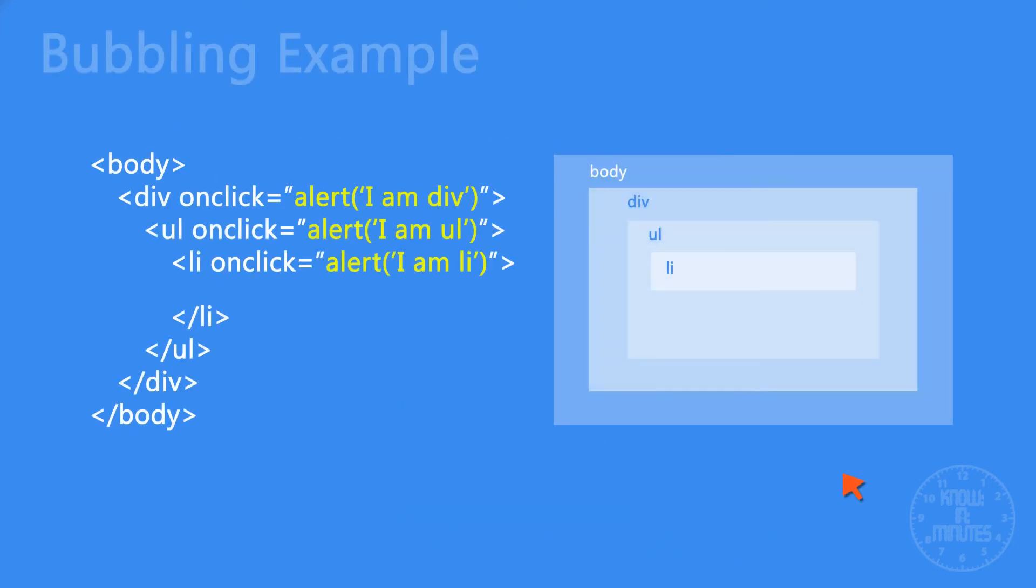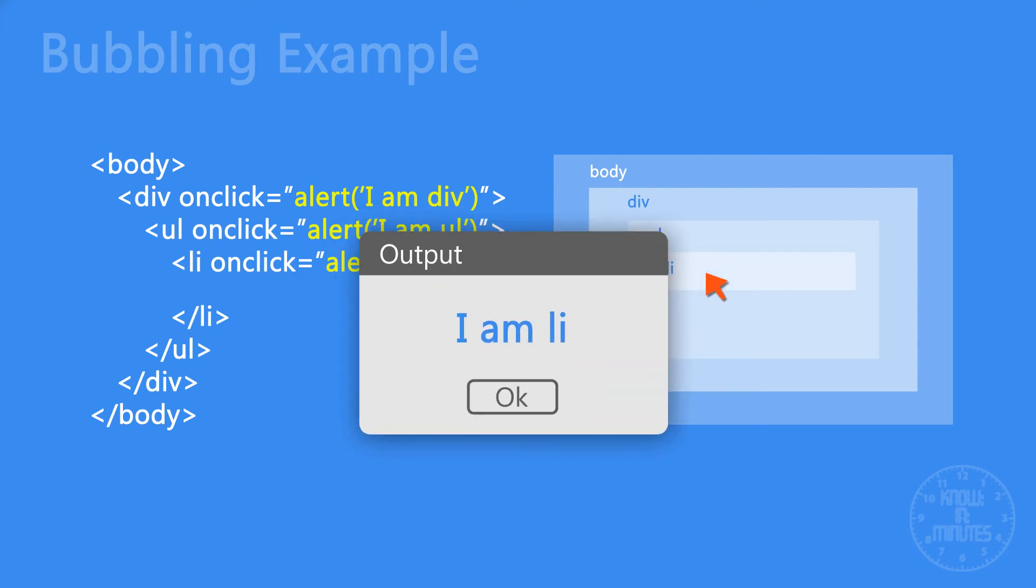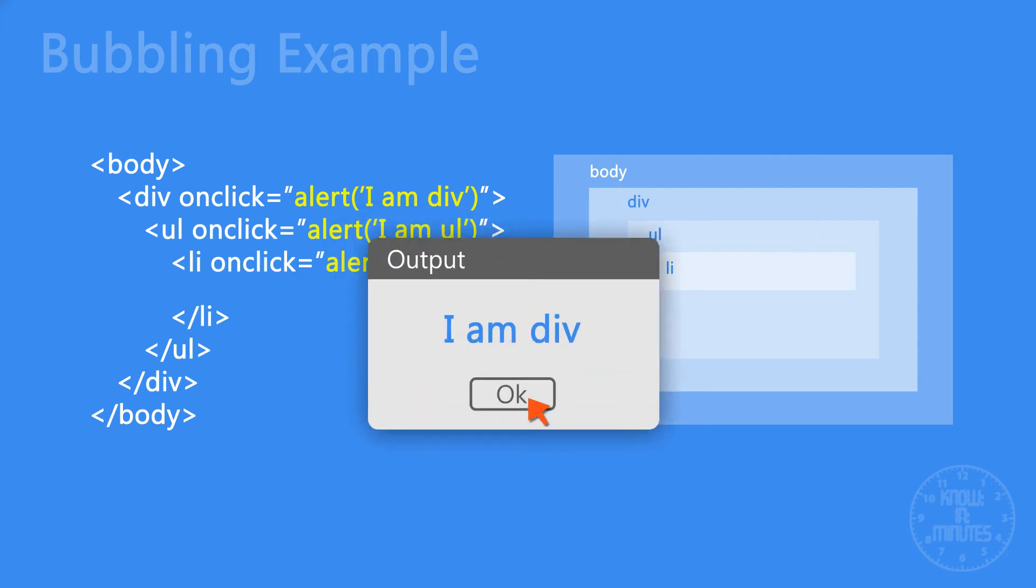This example makes you more comfortable with the bubbling concept. Whenever we click the list element, it will execute the handlers on it and its parents like water bubbles.